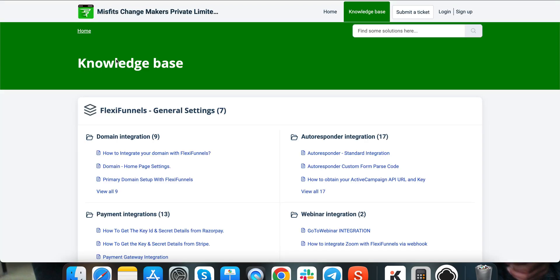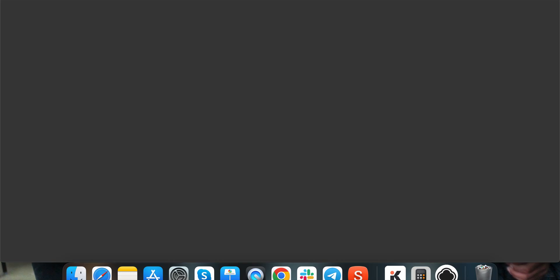Inside FlexiFunnels dashboard, you will find all the knowledge base, all the trainings. We have live chat support, we have one-to-one call bookings available, so everywhere you have help resources which are available to you.